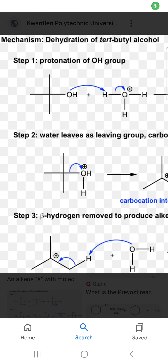Hello friends, in this video I am going to talk about mechanisms of dehydration of tert-butyl alcohol.